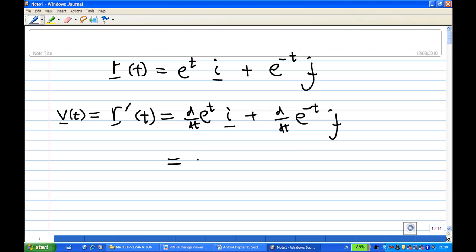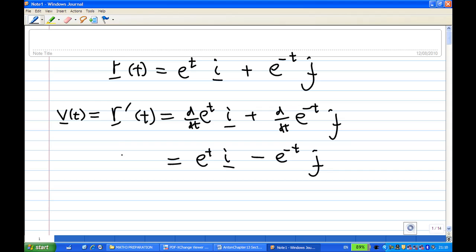The derivative of eᵗ gives eᵗ, and the derivative of e⁻ᵗ gives negative e⁻ᵗ j. So the velocity is r′(t) = eᵗ i − e⁻ᵗ j.